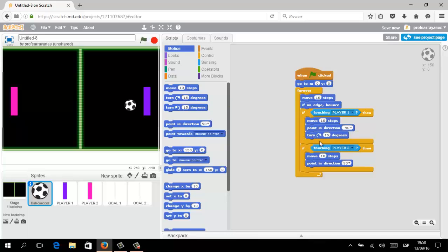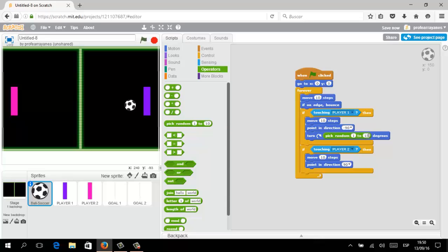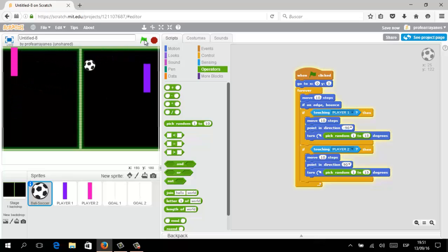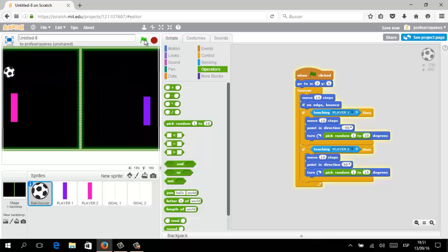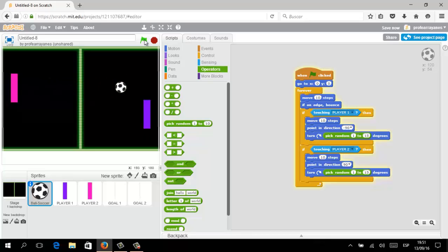To give more dynamic movement to our ball, we are going to use the 'Turn X Degrees' logical block. As a default we select 15 degrees, but using an operator — 'Pick Random Between 1 and 15 degrees' — we are telling the ball to automatically set a random degree between 1 and 15 when it touches the players. Now you can see the ball changes its movement according to random bounces given by the paddles.